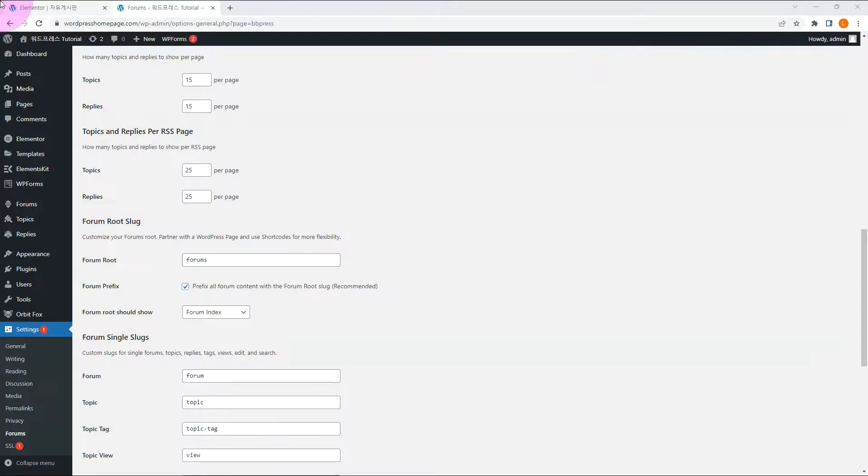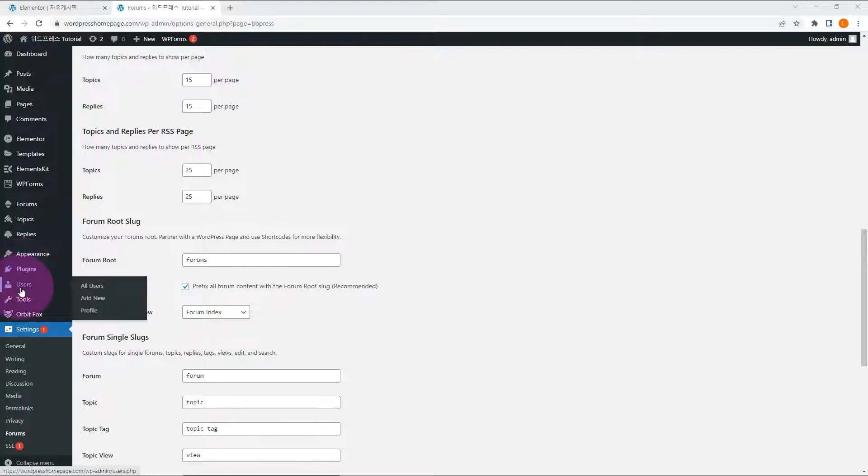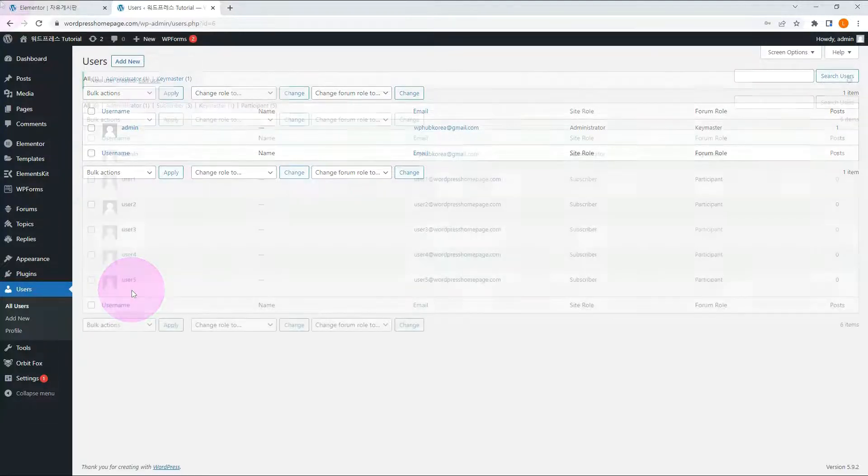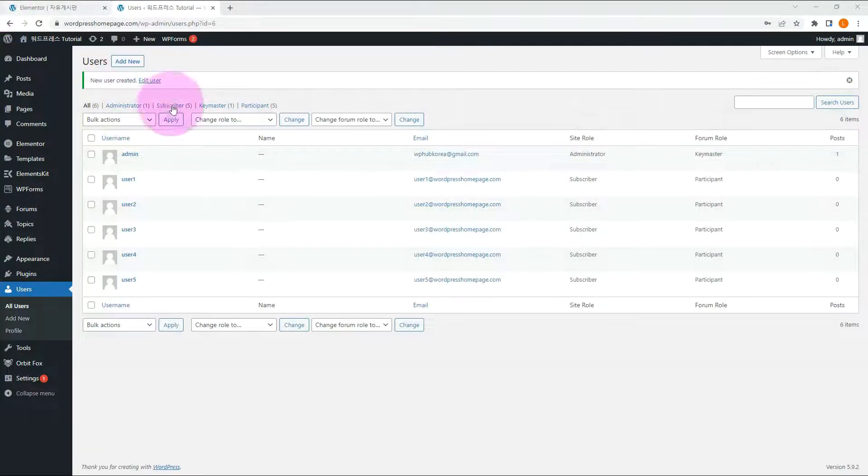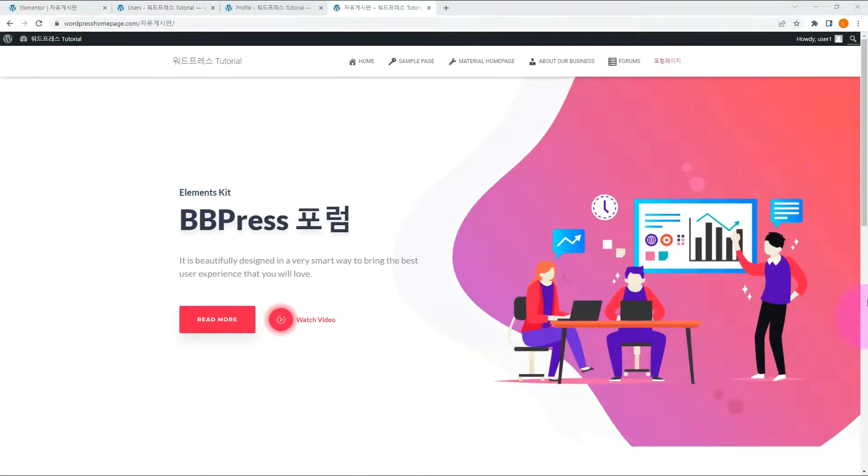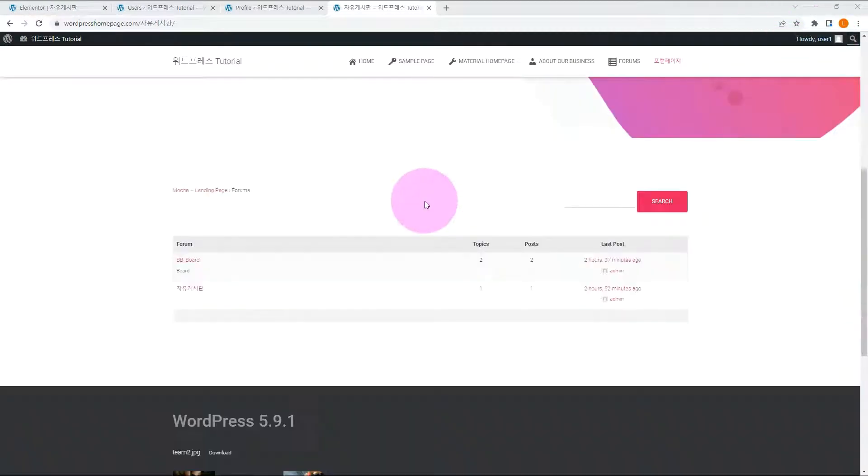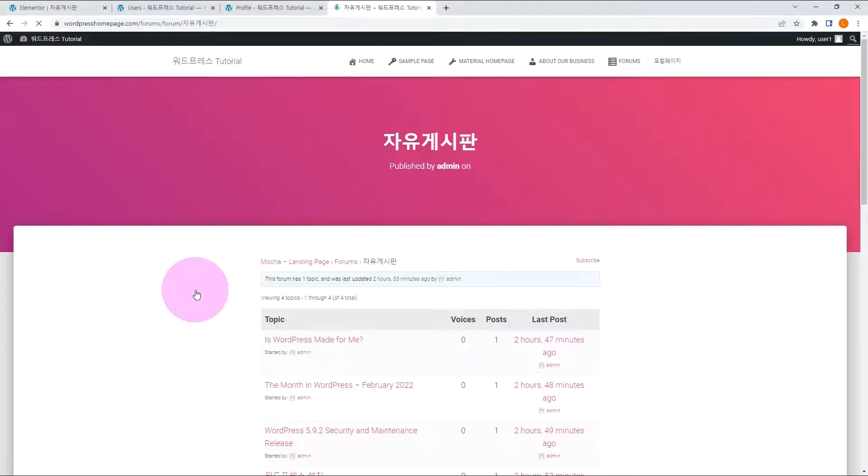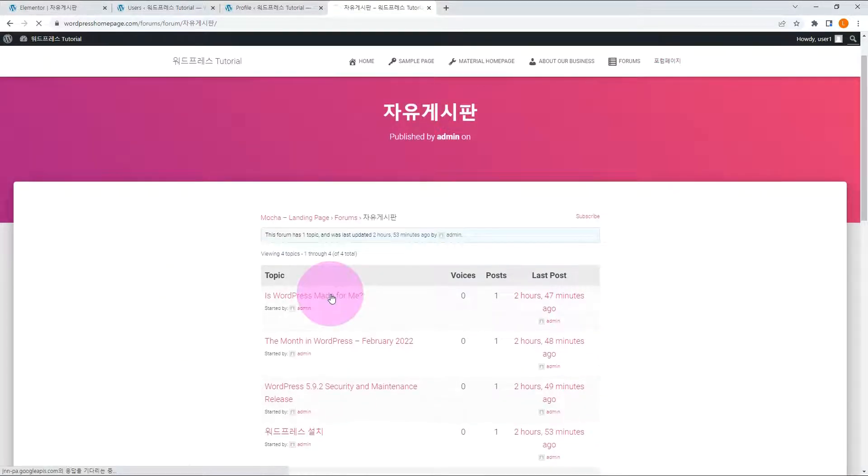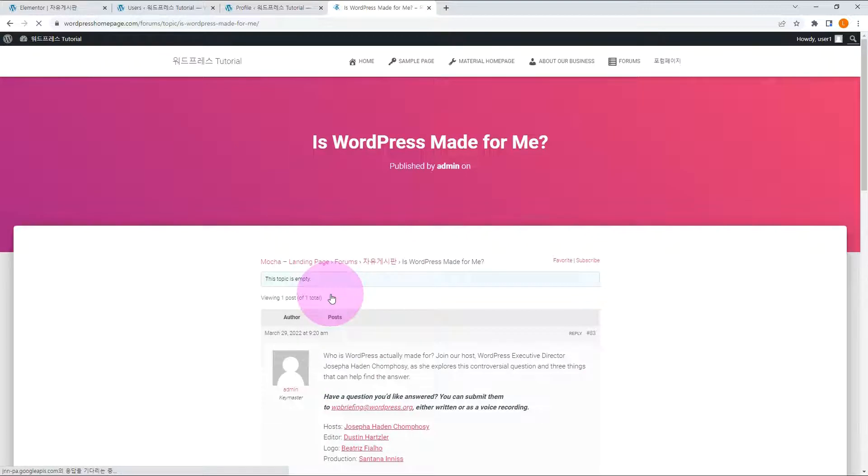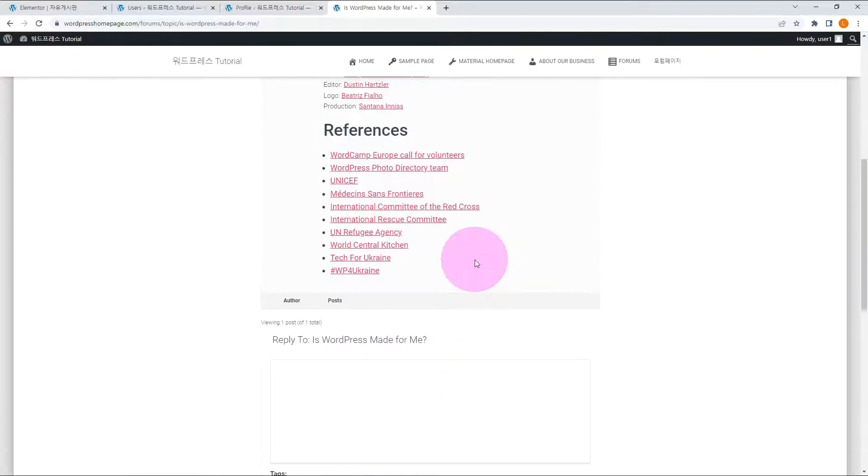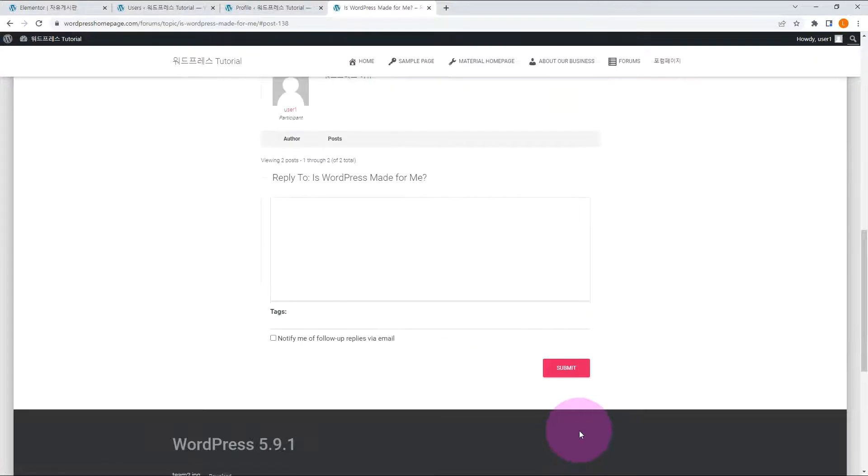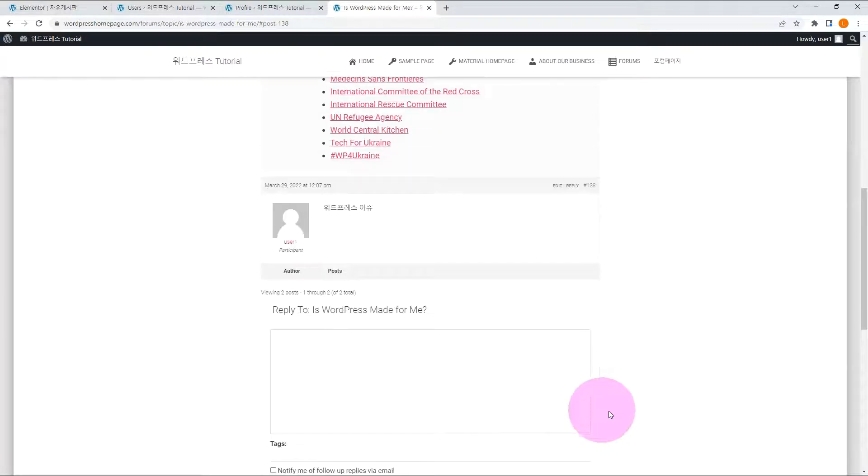Let's take a look at how to write post and comment from subscriber's point of view. Currently, there is only admin user. Let me add another 5 members. I logged in as subscriber user 1. Move to a forum. There are some posts. User 1 can comment. The comment has been added without any problems.